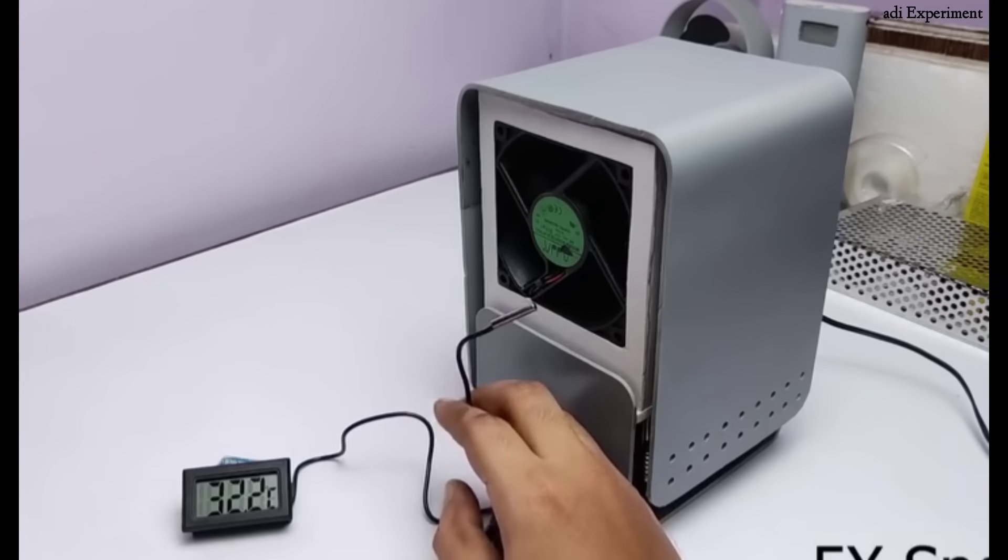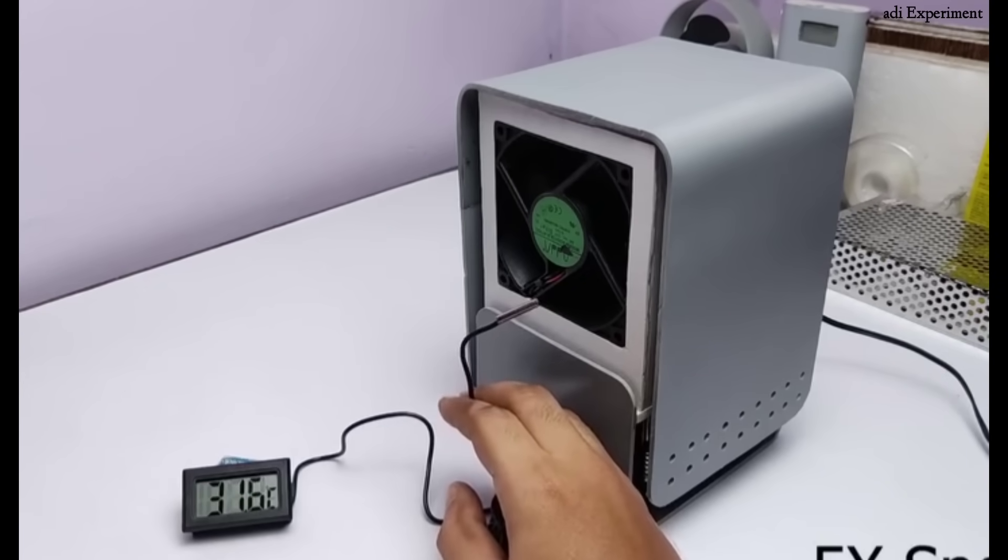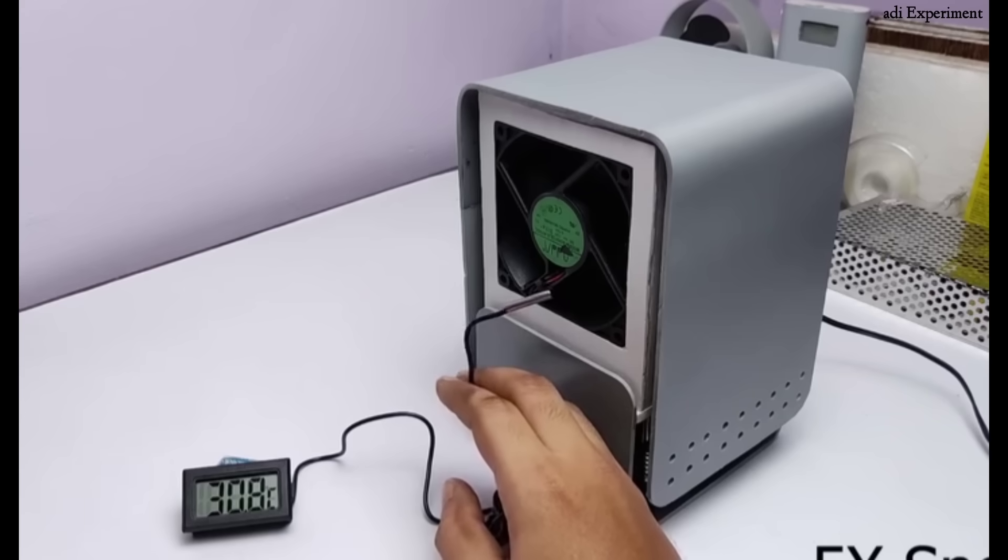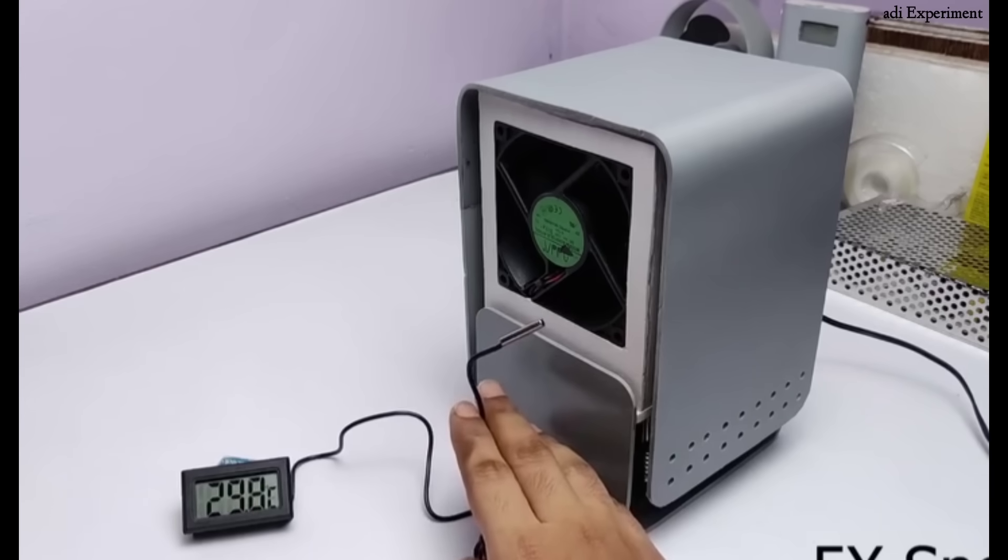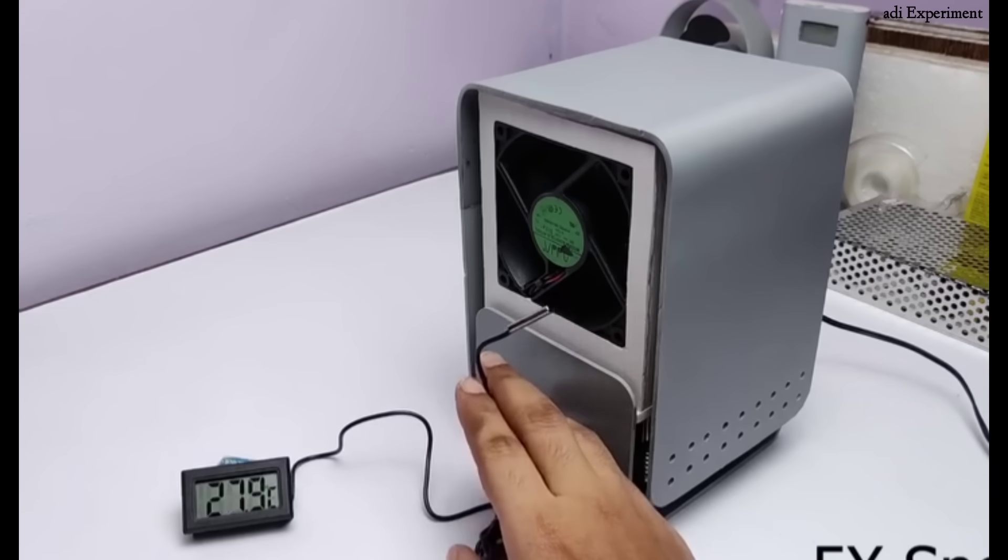So you see how easily we built an air conditioner cooler, to put it simply, a mini AC. I demonstrated everything clearly throughout the video.